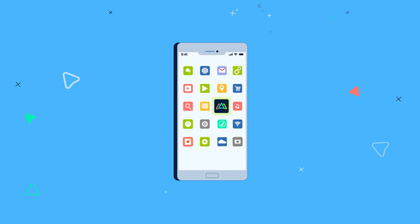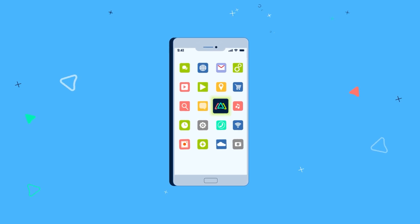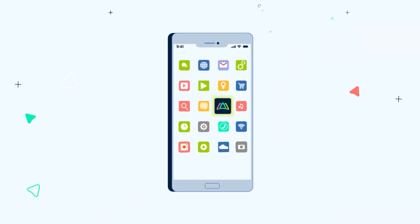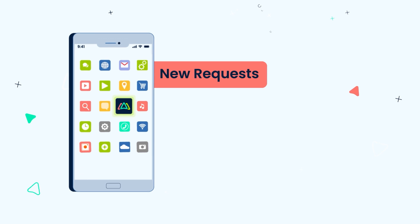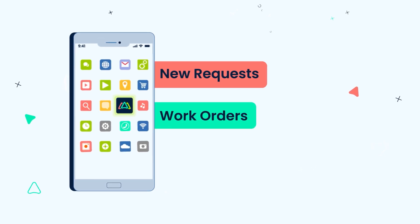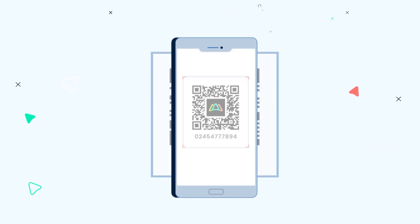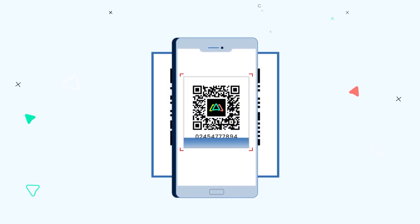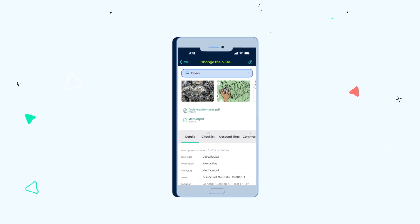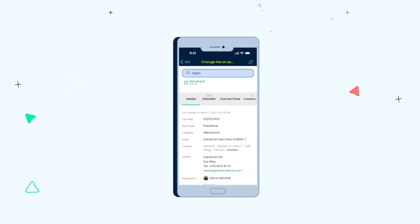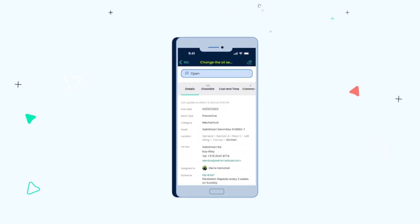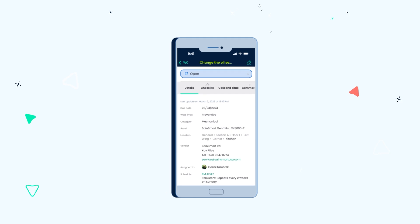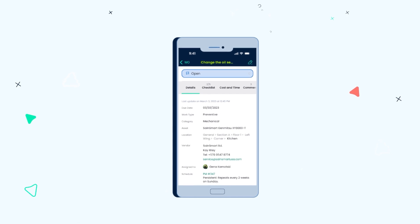ClickMaint's mobile app makes it easy to manage work on the go. Users are alerted when new requests, work orders, and PMs are created. By scanning a QR code, users can create and view active work orders and access location, asset, and parts details instantly.